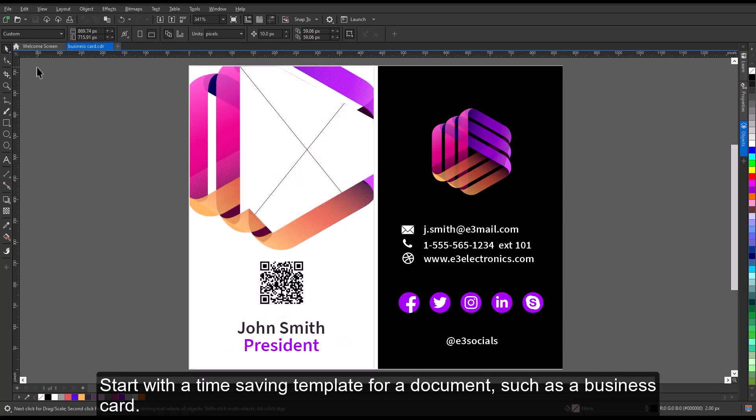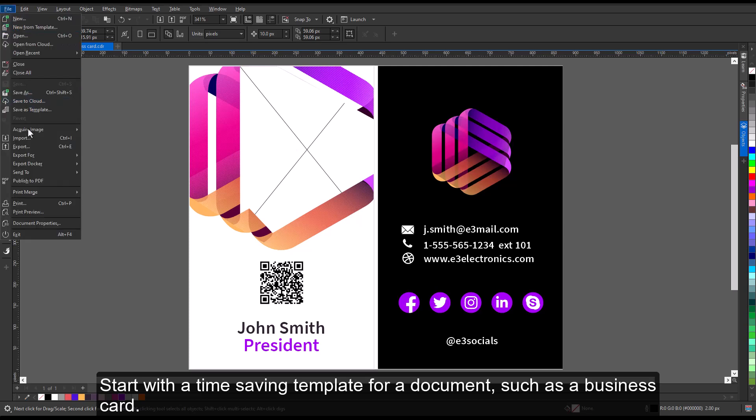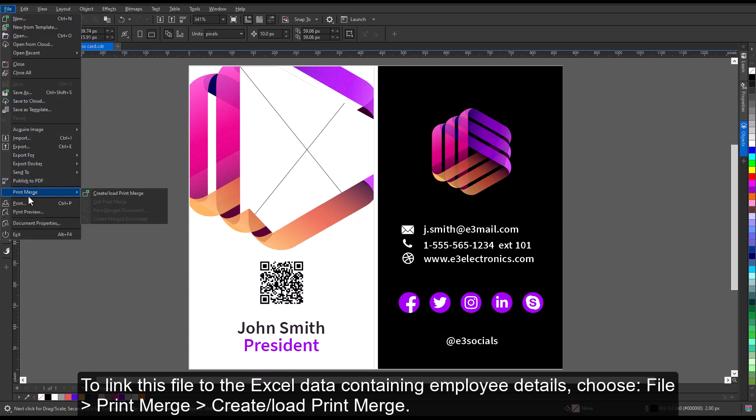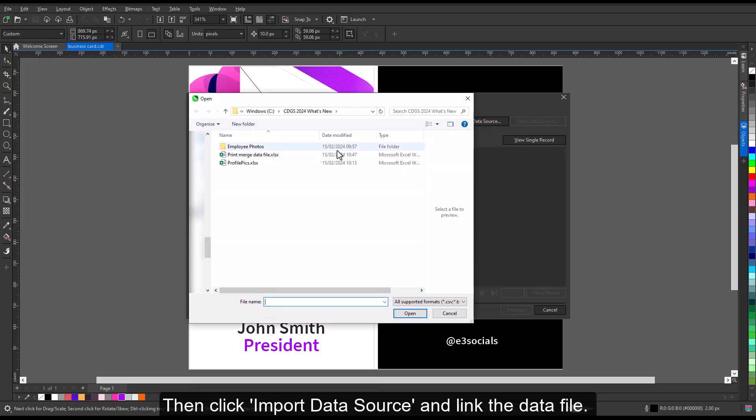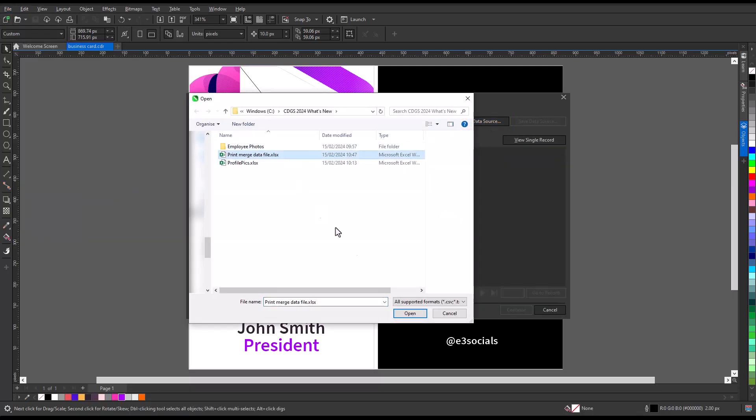Start with a time-saving template for a document, such as a business card. To link this file to the Excel data containing employee details, choose File, Print Merge, Create or Load Print Merge. Then click Import Data Source and link the data file.